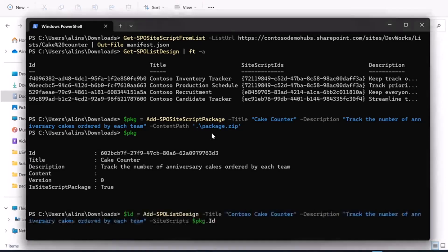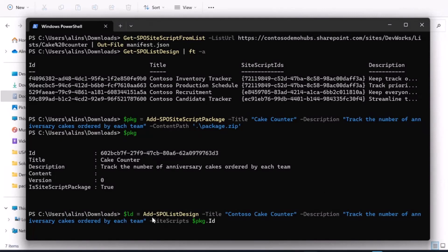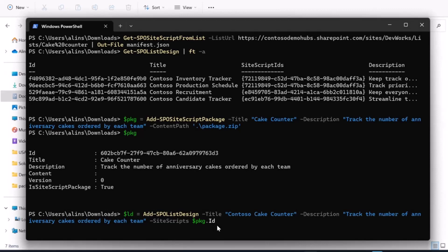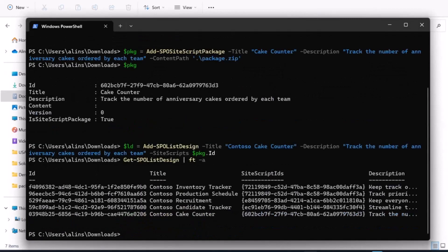Now I'm actually adding an entry into that from organization pivot. This commandlet is called add SPO list design. This is the real title and description that will be shown in the create list dialogue, and I'm referencing the package ID so that it knows where to pull from. Now if I go back and look at my SPO list designs again, I've got my Contoso cake counter.